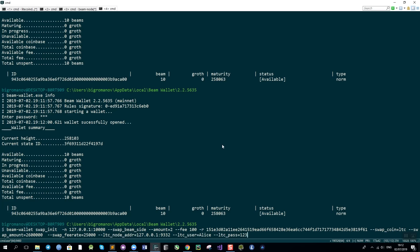On the other side Sergey has already been running the swap listen command which is expecting to receive this swap. So what we have here is the address of the BIM node that you will be connected to, the node that I have been running locally. The parameter called swap beam site indicates that I am the one sending BIMs over.